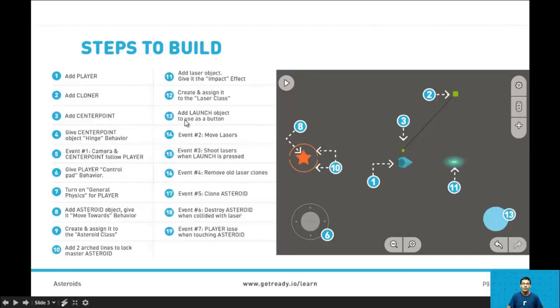In step 13 we'll add the launch object to use as a button. So that's this right here. For steps 14 through 19 they're all events.